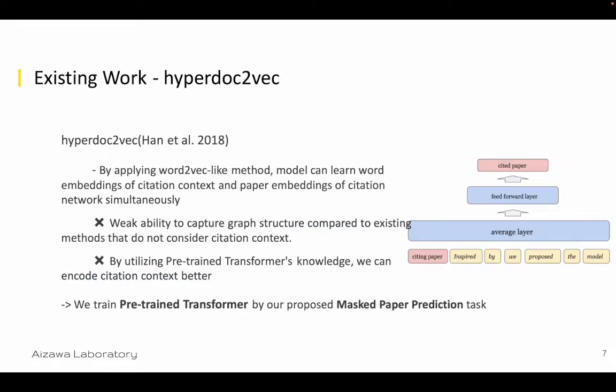Amongst the few existing studies which focus on the citation context, the representative one is HyperDoc2Vec. By applying a Word2Vec-like method, this model learns word embeddings of citation context and paper embeddings of citation networks simultaneously. However, this method has two problems. First, it has weak ability to capture graph structure compared to existing methods that do not consider citation context. Second, this method encodes citation context by Word2Vec, so there is room for improvement by utilizing pre-training.